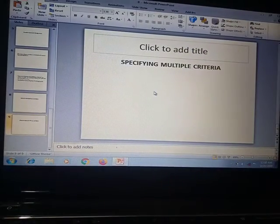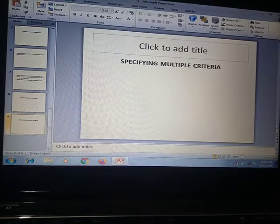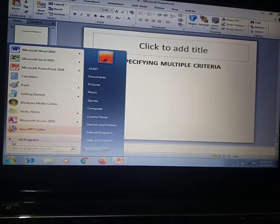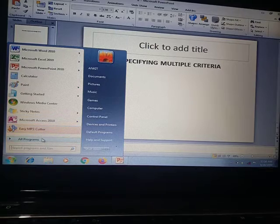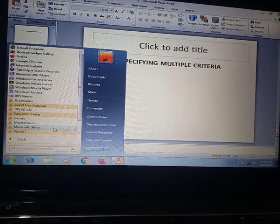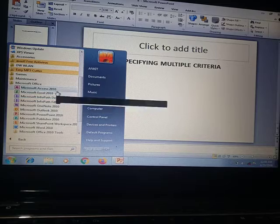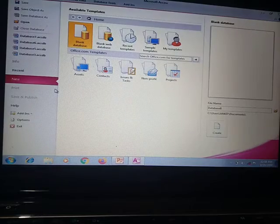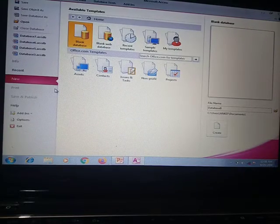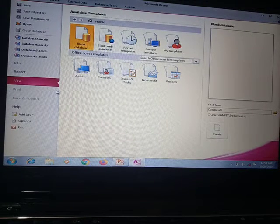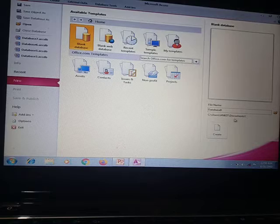We have to click on the Start button, then All Programs, Microsoft Office, Microsoft Access 2010. We have to create our database.